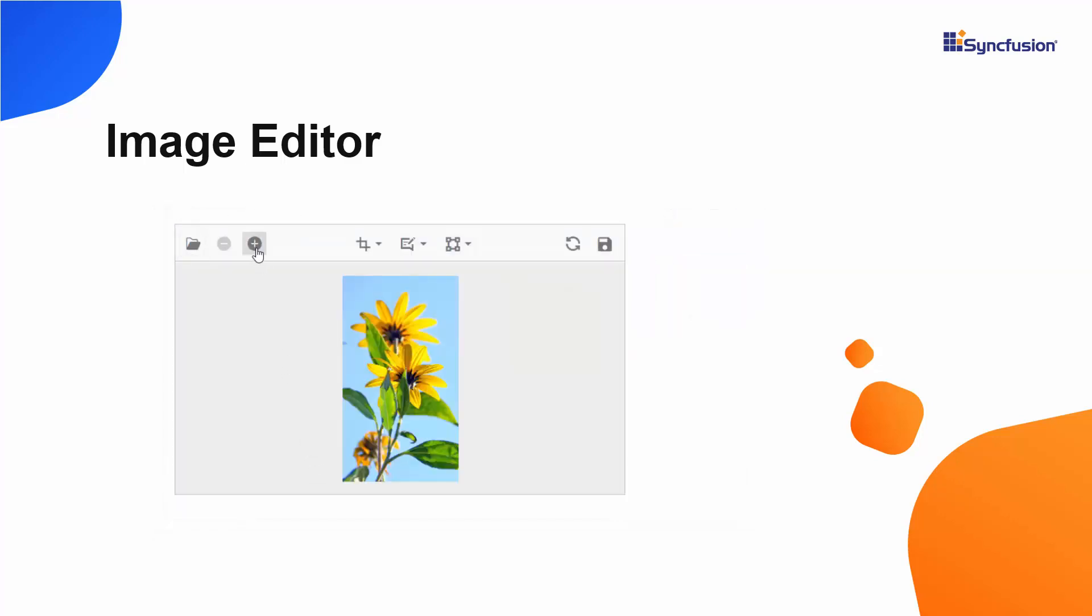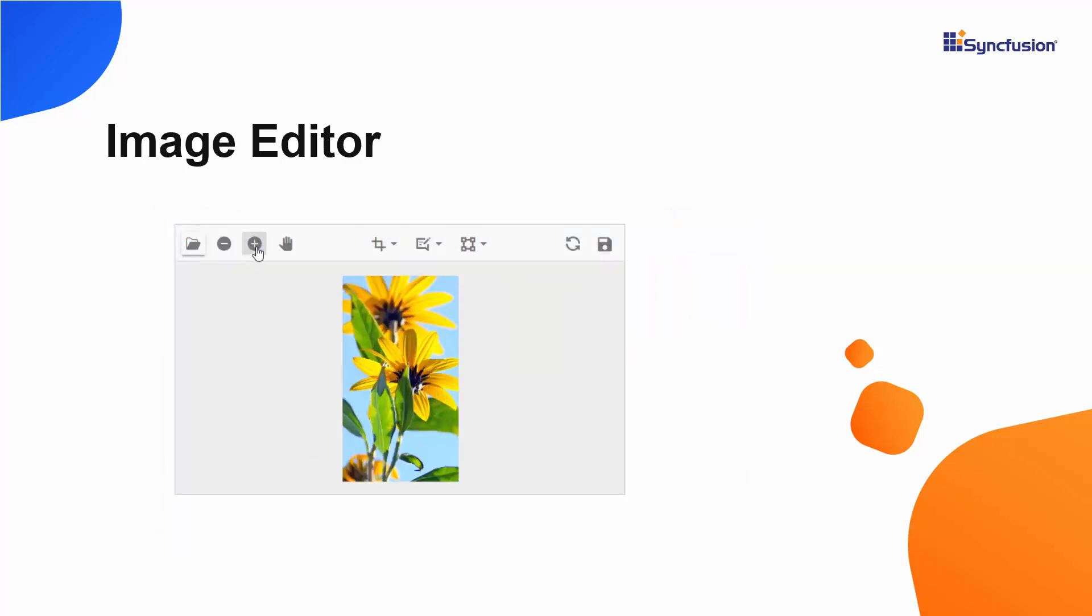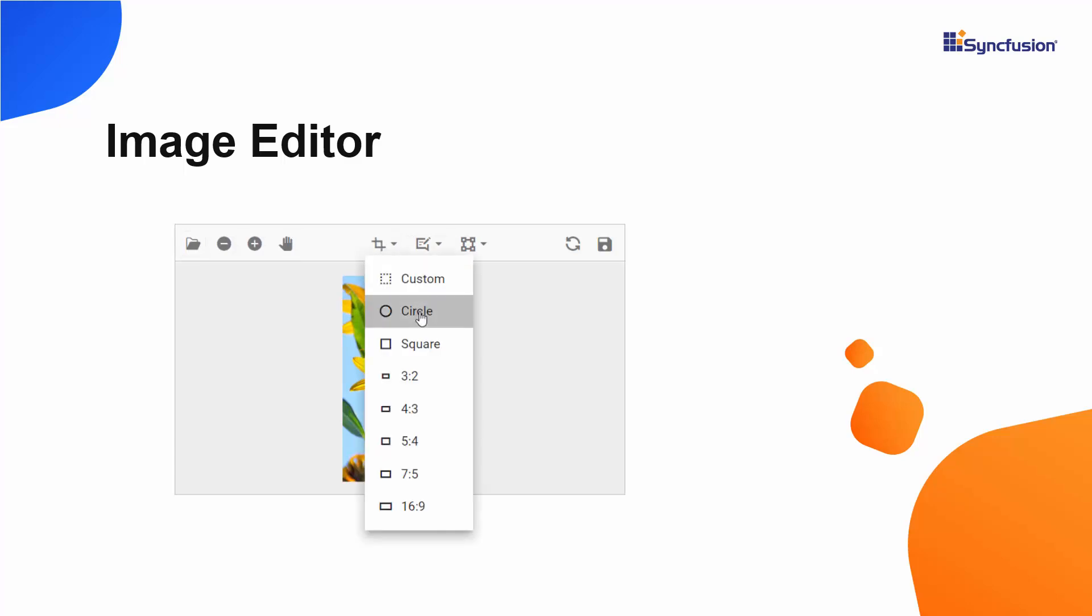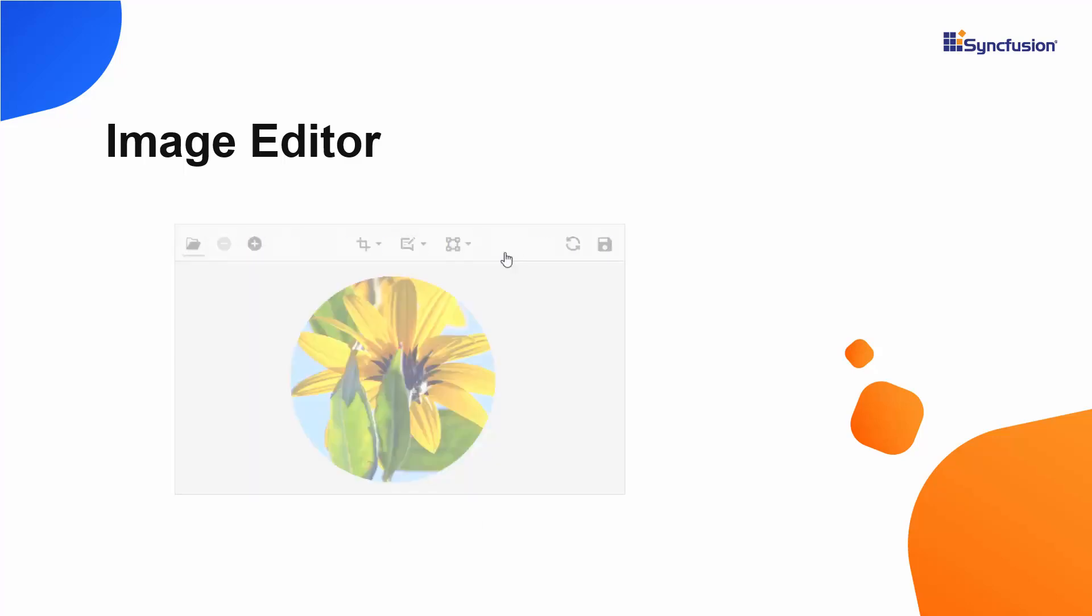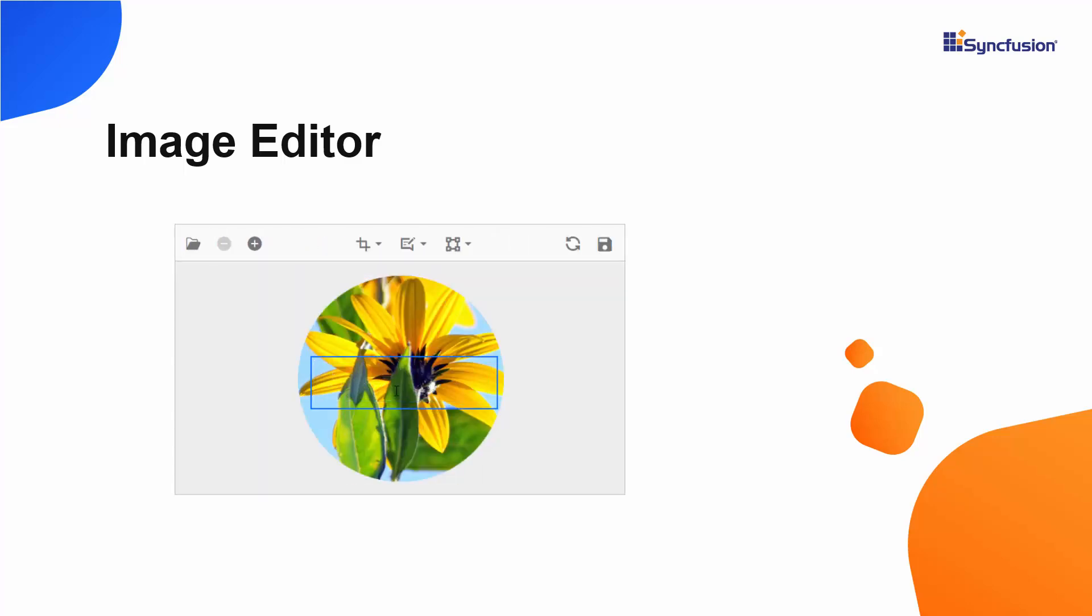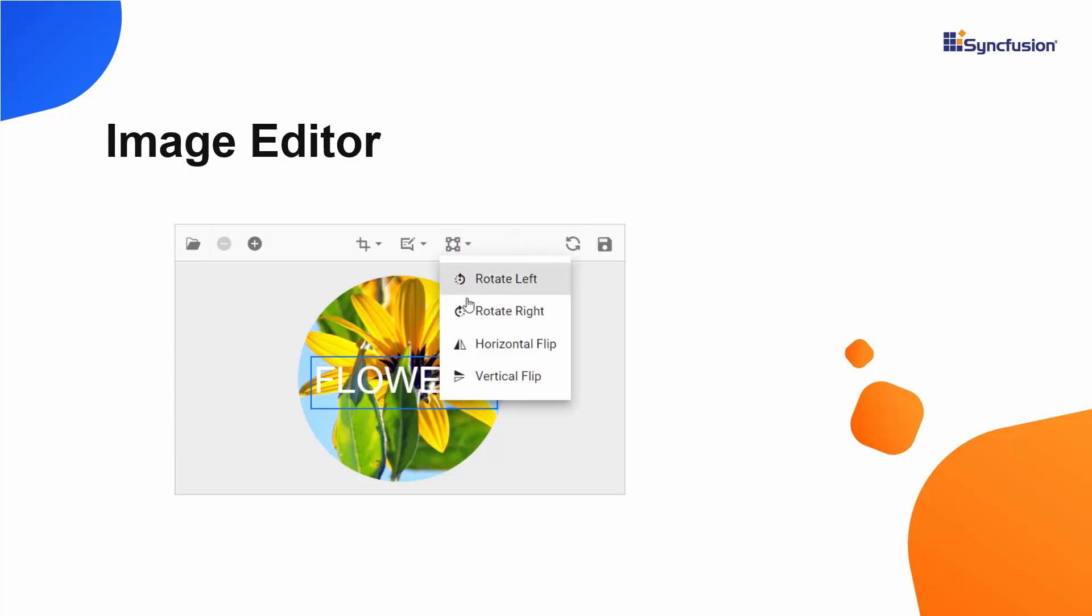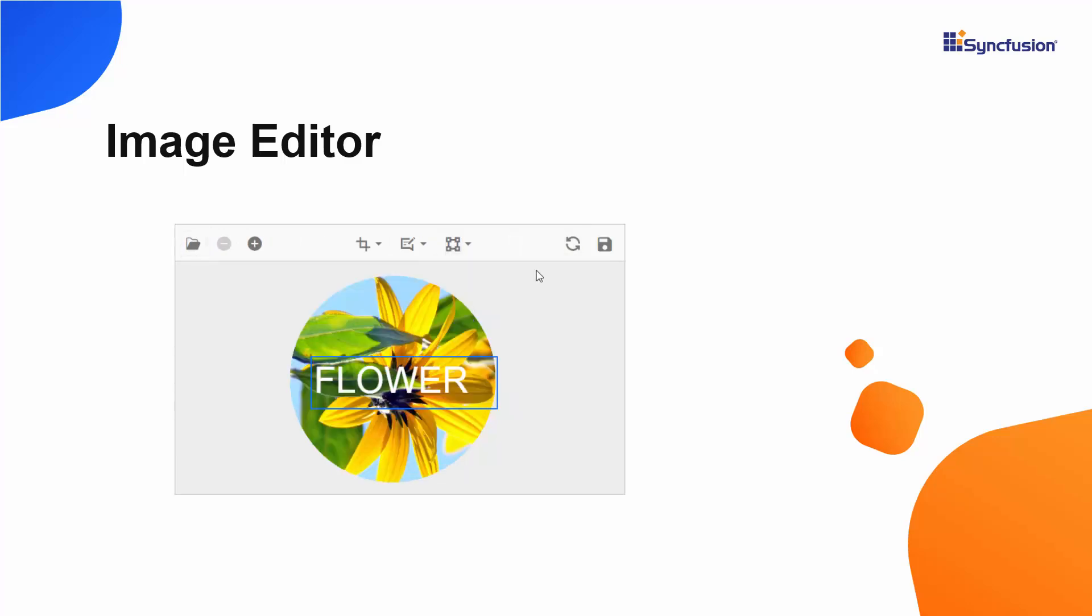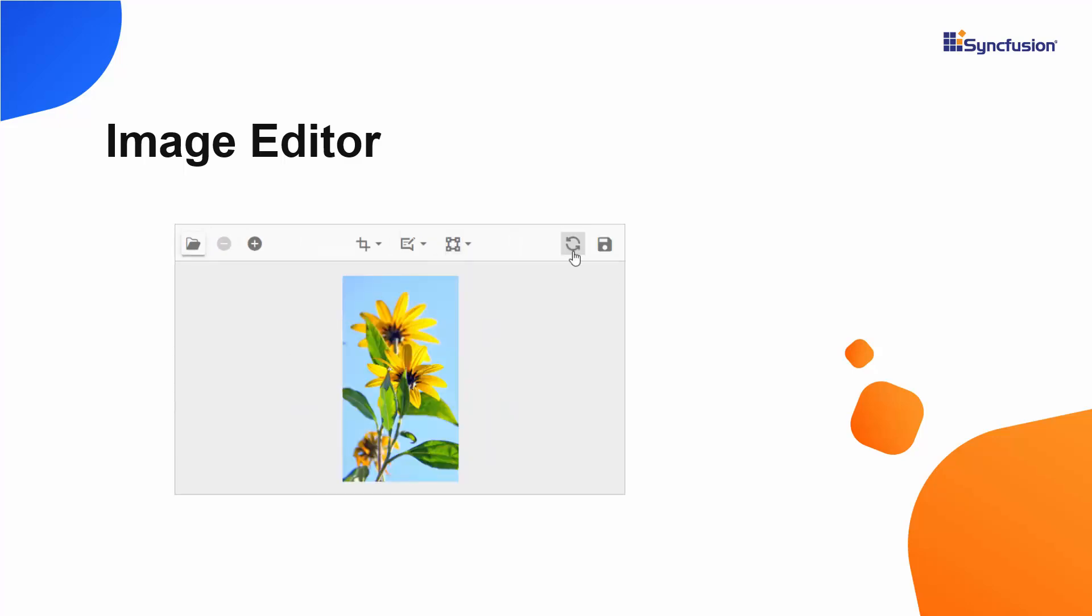It provides built-in support to zoom, crop image based on selection, add annotation, rotate, and to convert images to graphical formats like JPEG, PNG, and SVG.